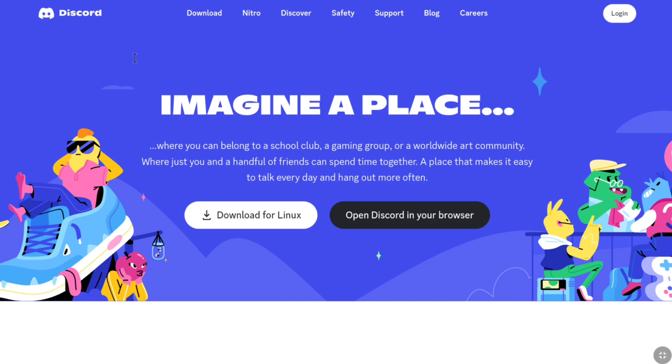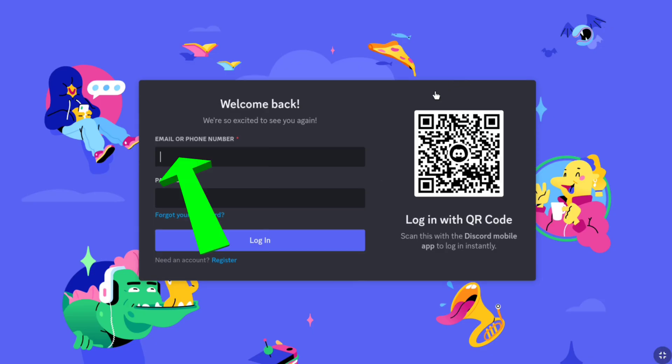Now, in the Discord website, click on login. Now, enter the email address or phone number that is associated with your Discord account which you have forgotten the password of.